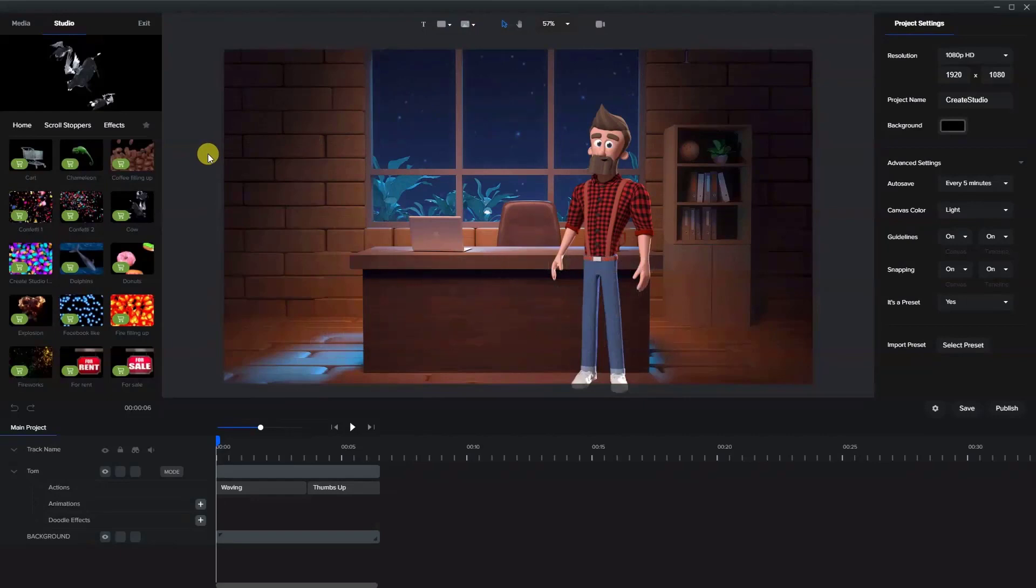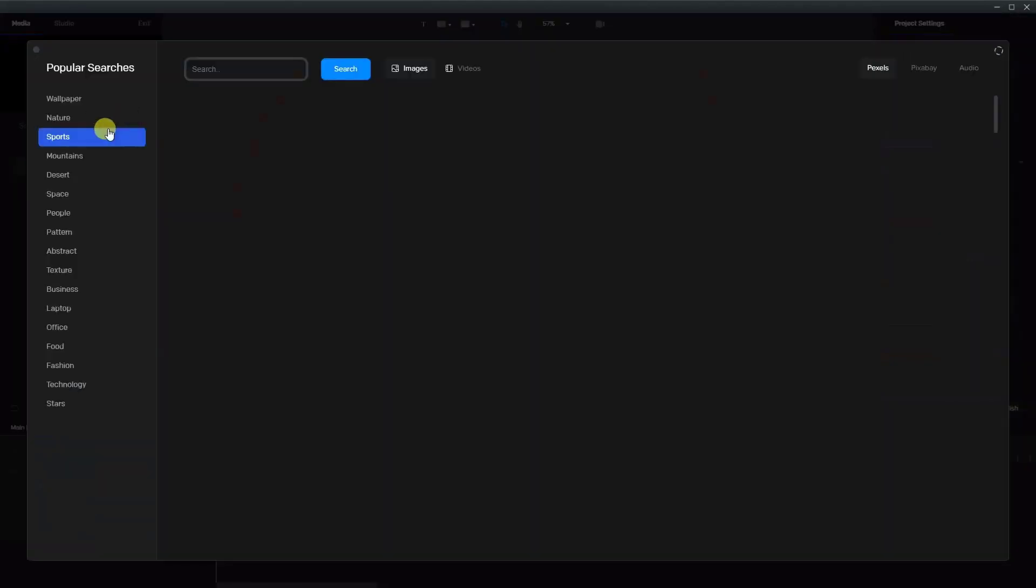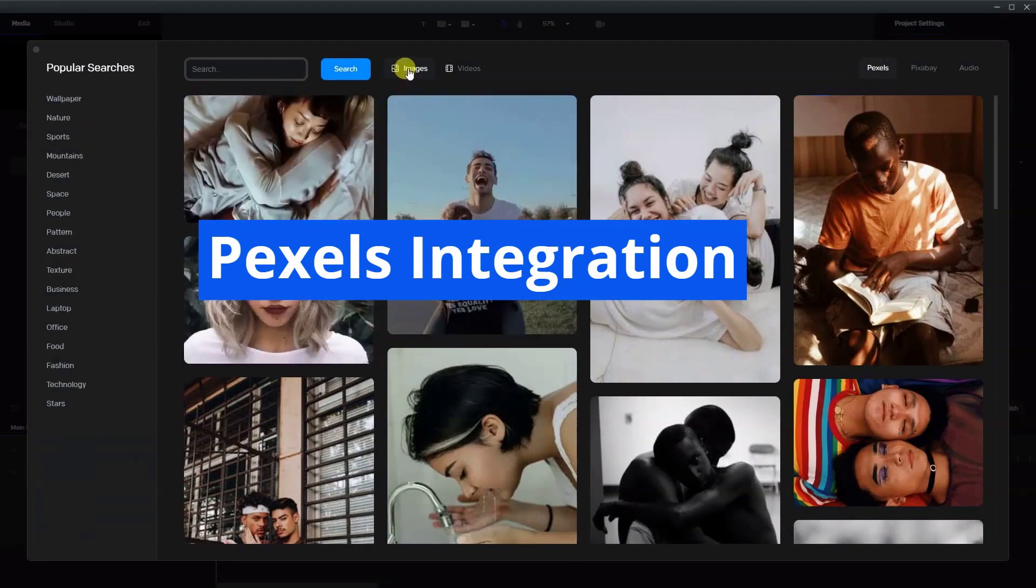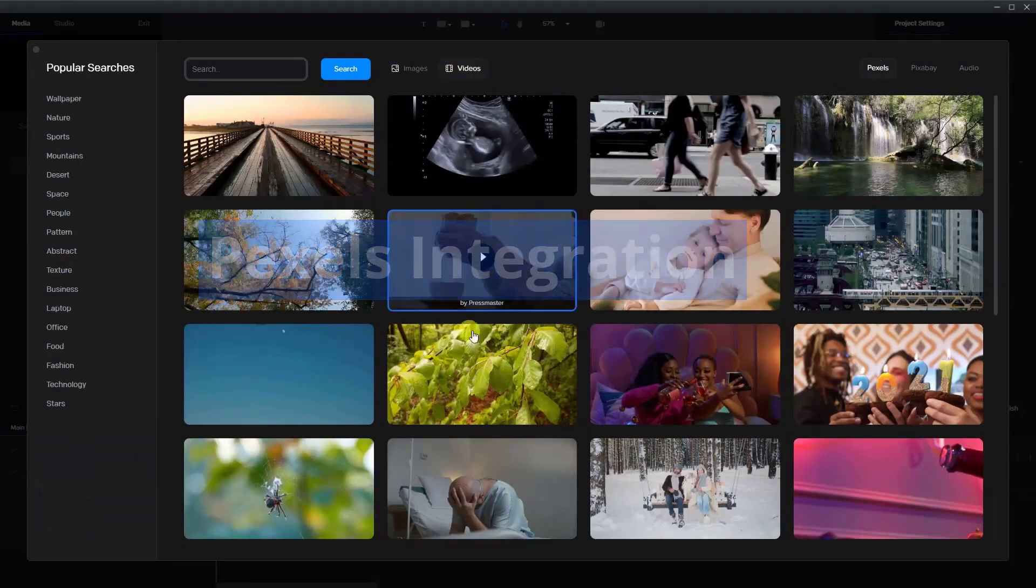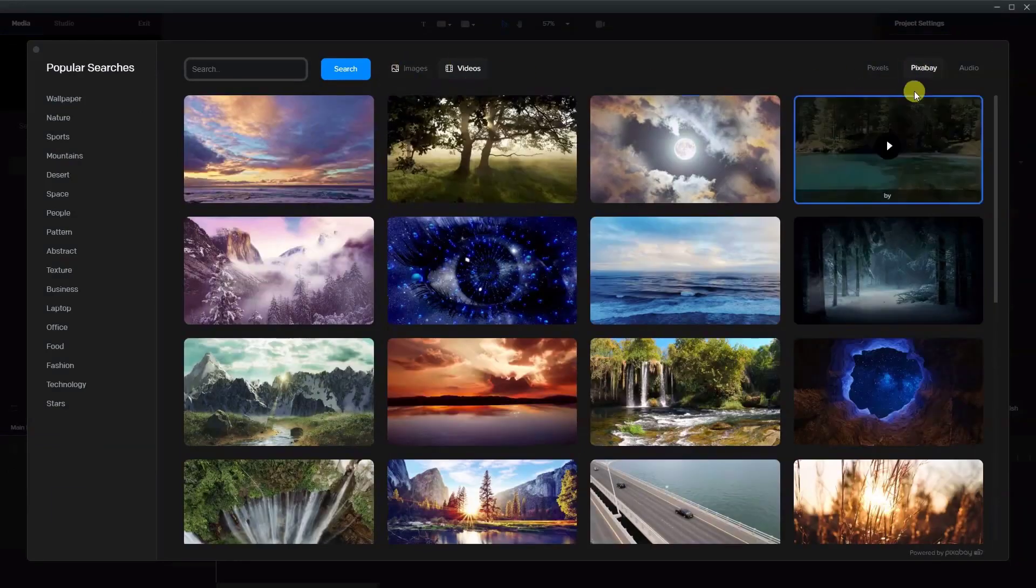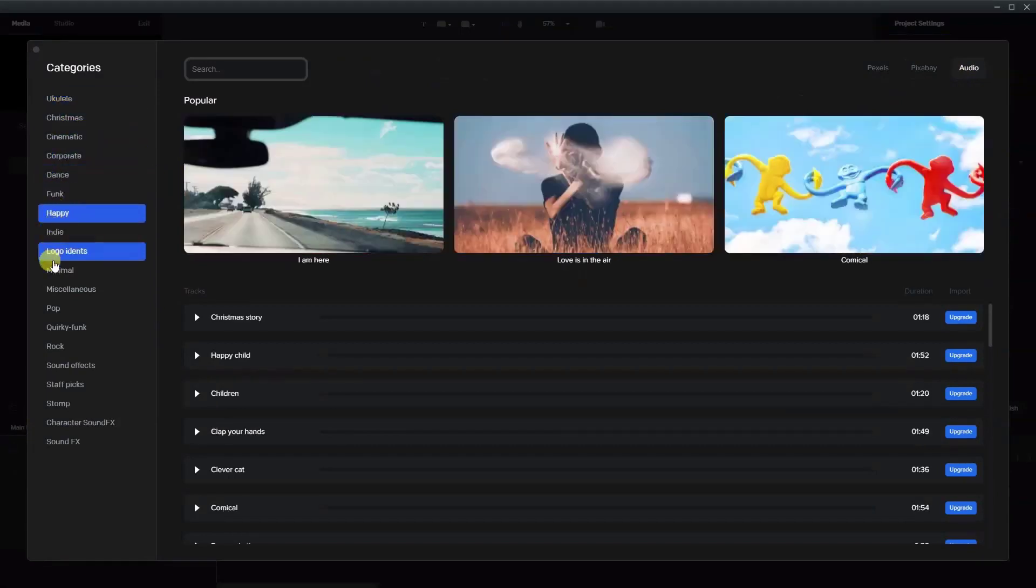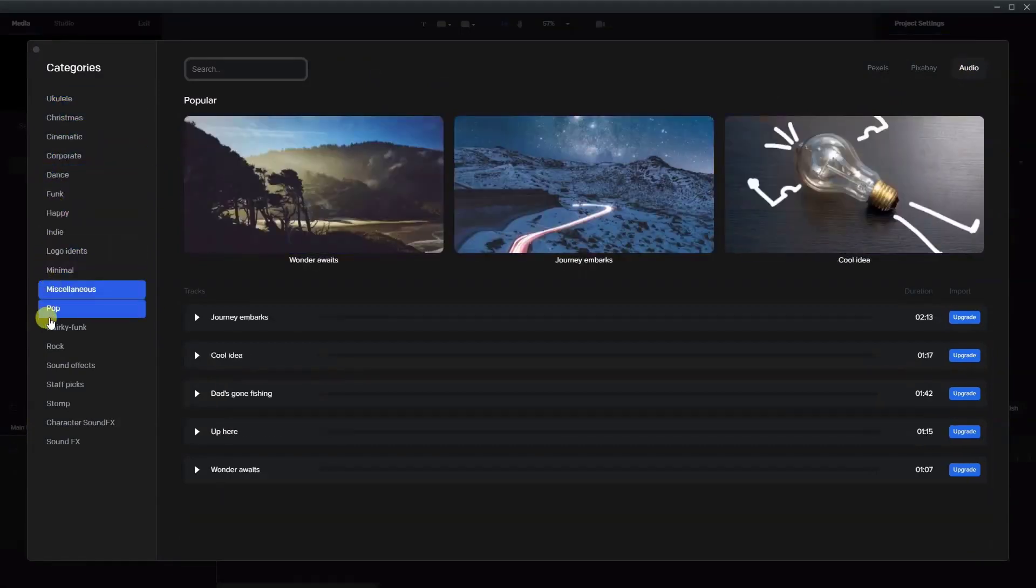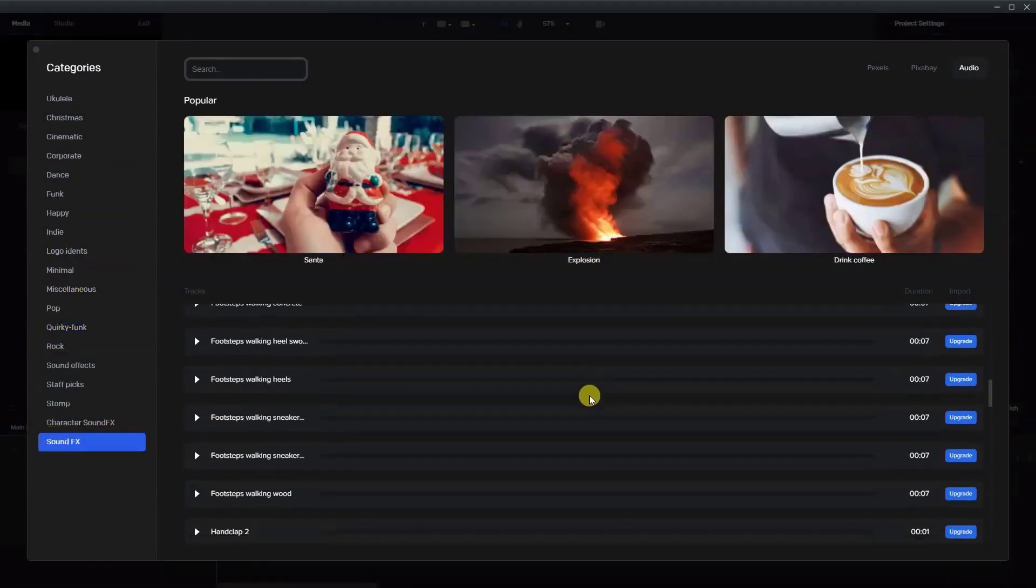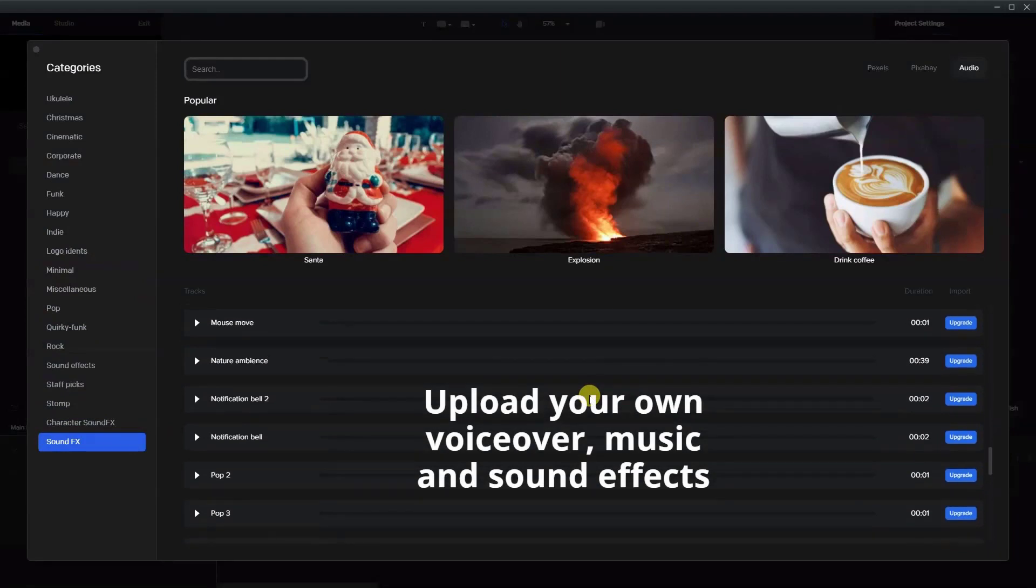Let's now go to the media section and the media library. Here you have Pexels integration which is free. You can import royalty-free images and video. You can get Pixabay integration and audio integration for a one-time fee. This includes hundreds of background audio tracks as well as sound effects. And remember, you can upload your own audio tracks including voiceover, music and sound effects with the standard package.